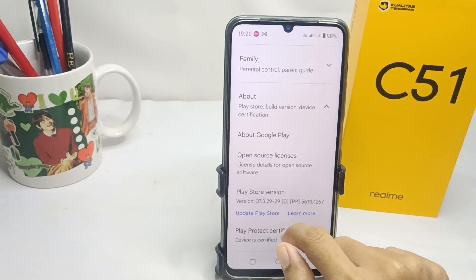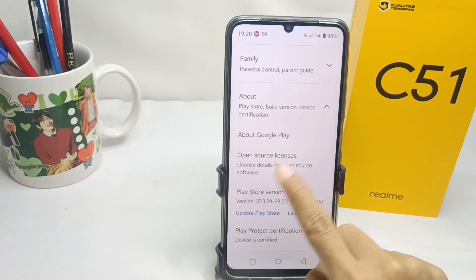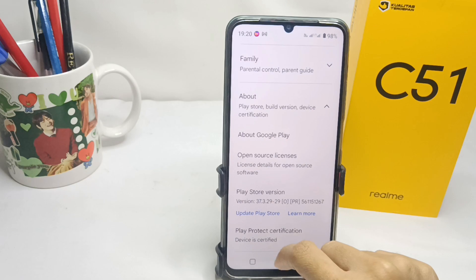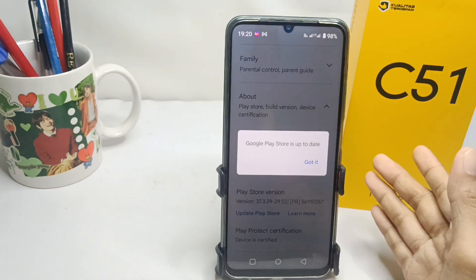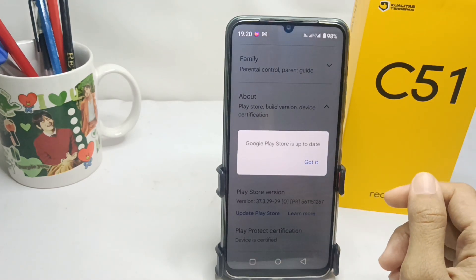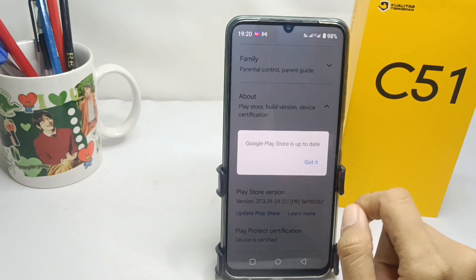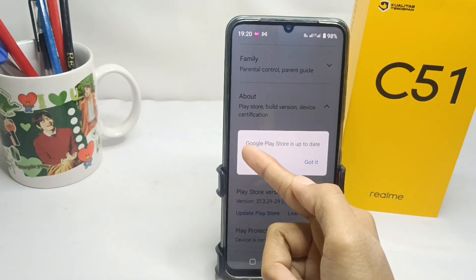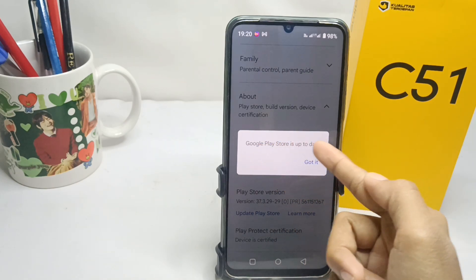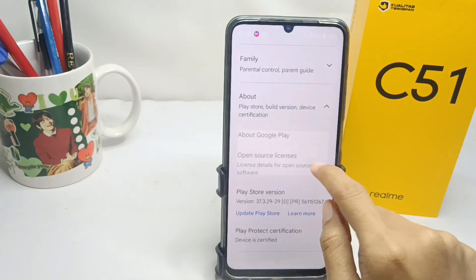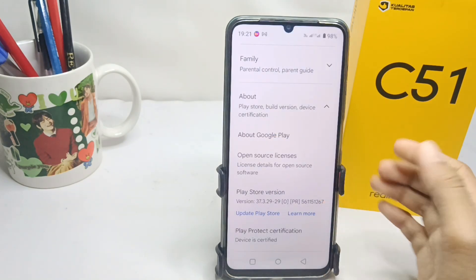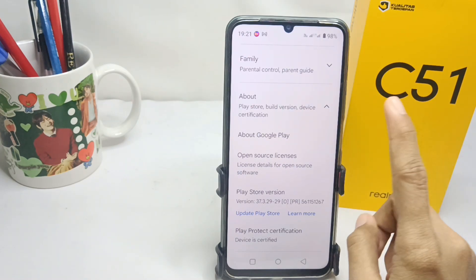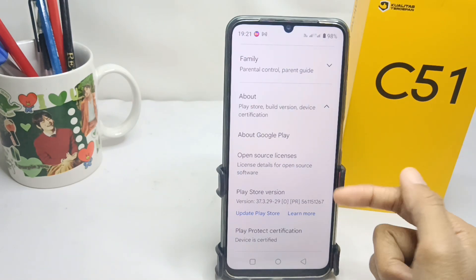Here you can select the Update Play Store option. My device has already been updated, so the confirmation statement will appear. That's the tutorial on how to update the Play Store on the Realme C51 device.